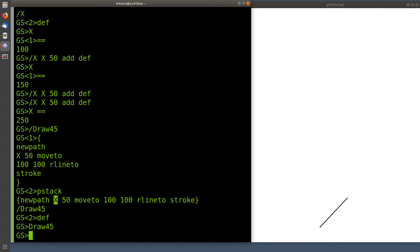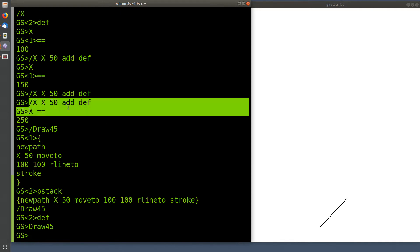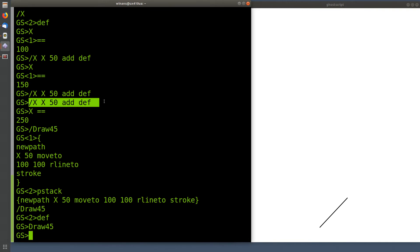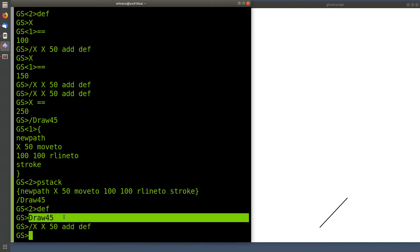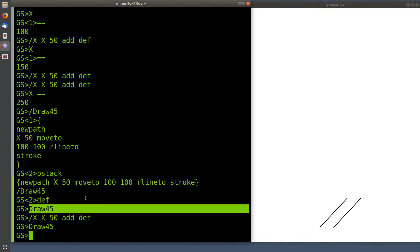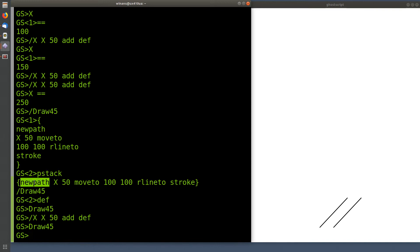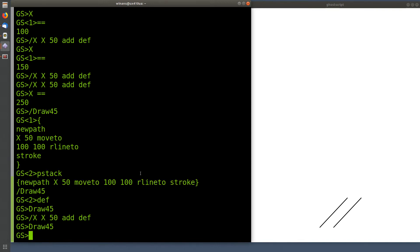Now, if we want to, we can add 50 to X. And then we can do another draw45. And so on, right? Well, that's pretty nifty. So now I don't have to keep typing all this code in all the time. I effectively made a subroutine, right?